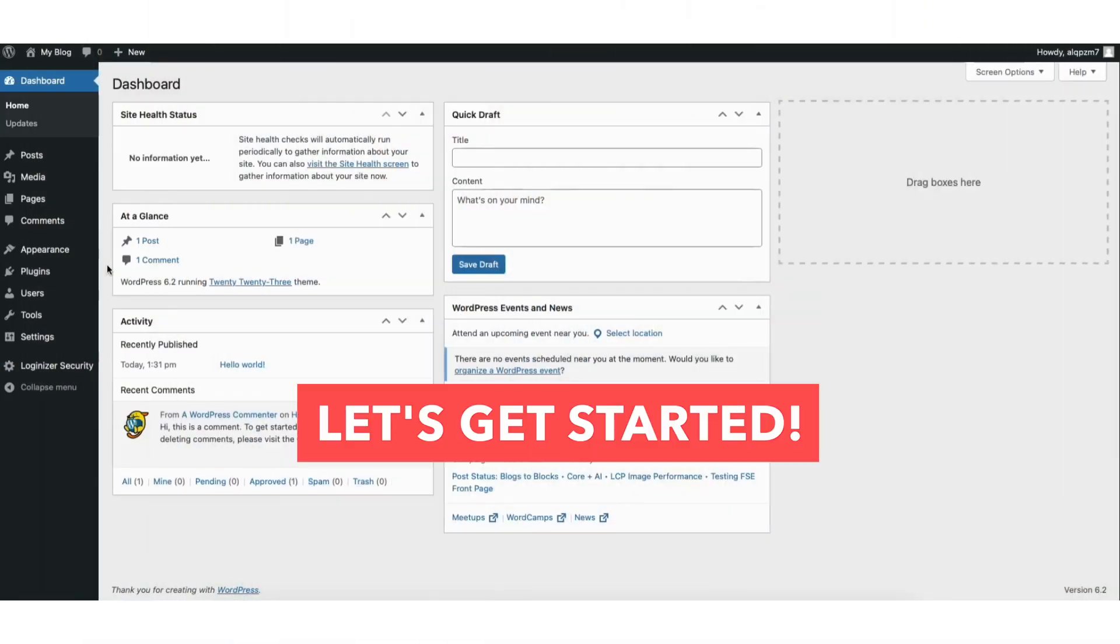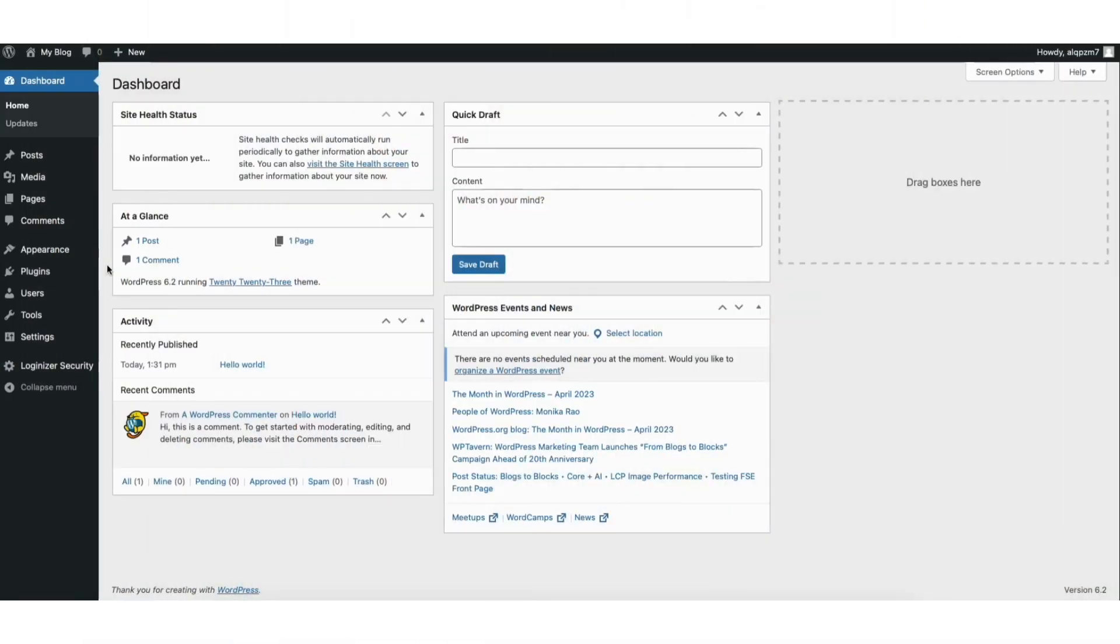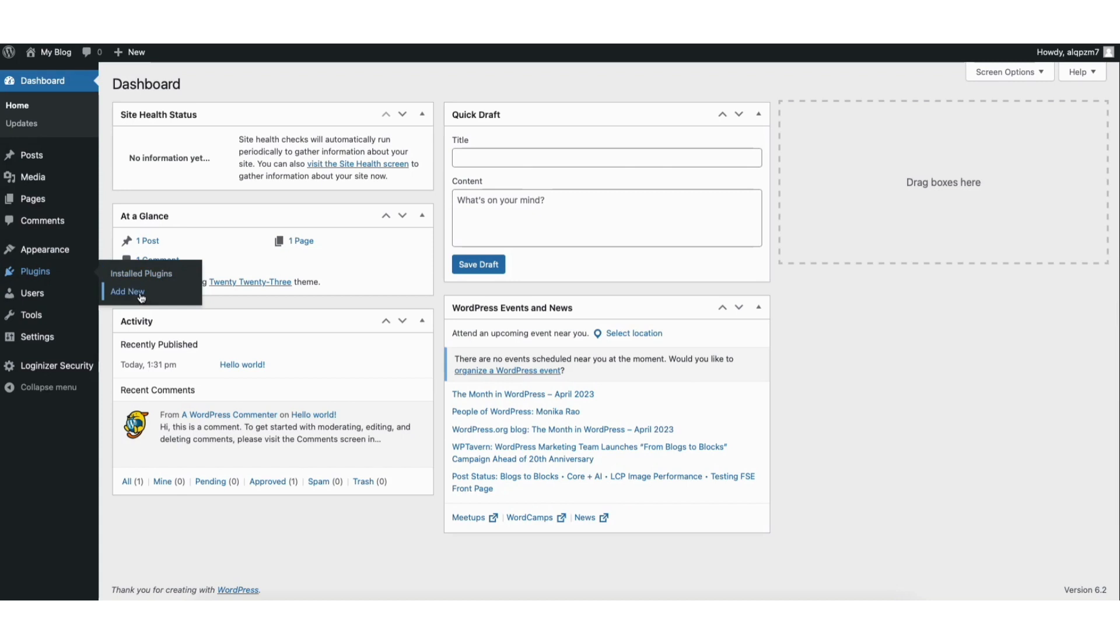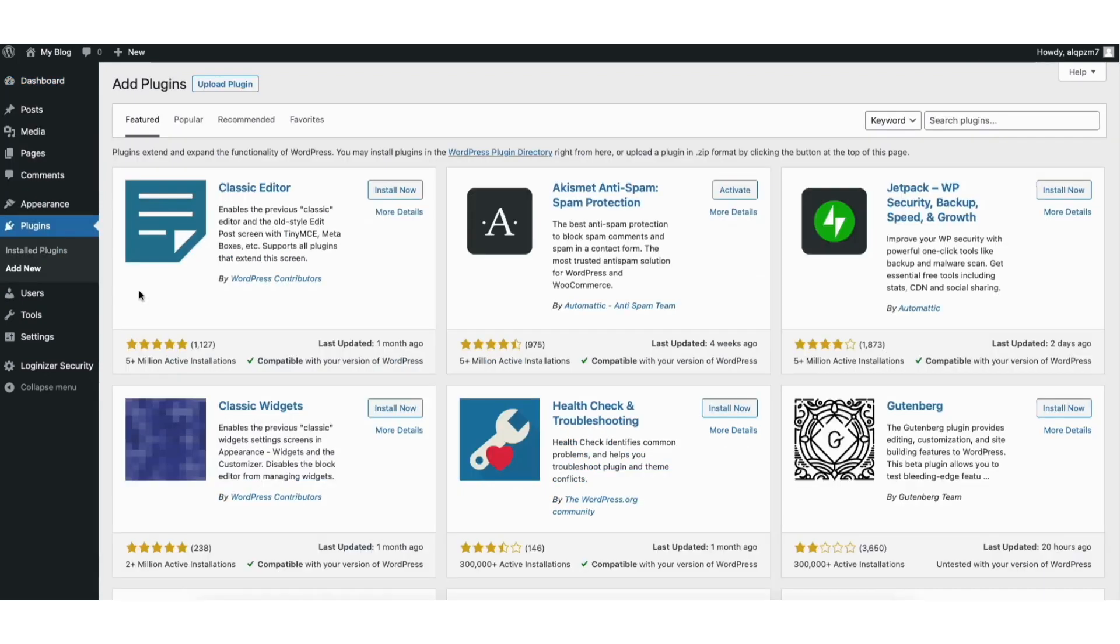Let's get started. I'm here in the WordPress dashboard. Hover over the plugins tab in the left side menu. Click add new. In the search field type in duplicate page.